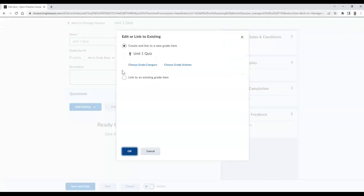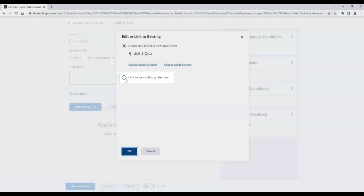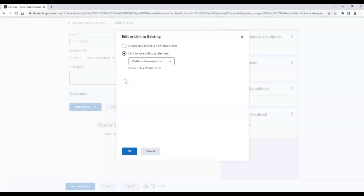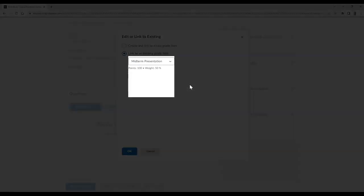From here, select the option titled Link to an Existing Grade Item. Now you should see a dropdown selector below. Choose this to select the grade item to link this exam or quiz to.